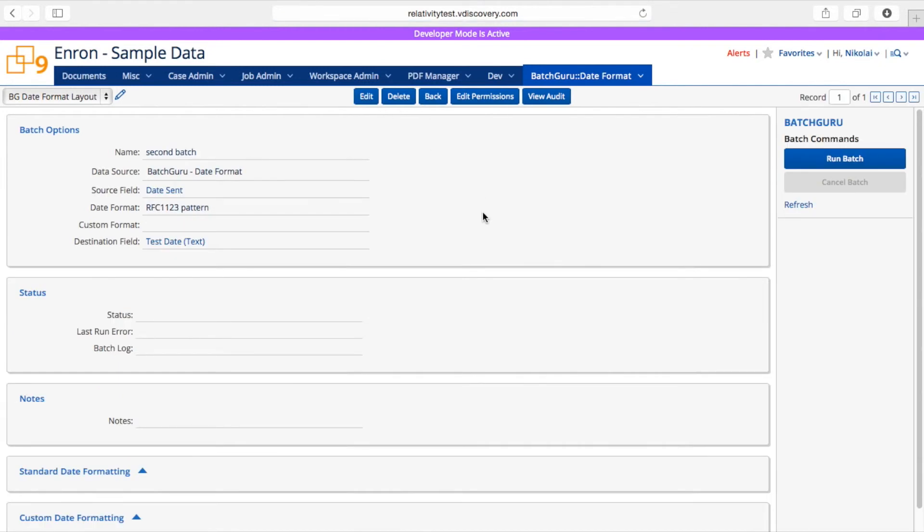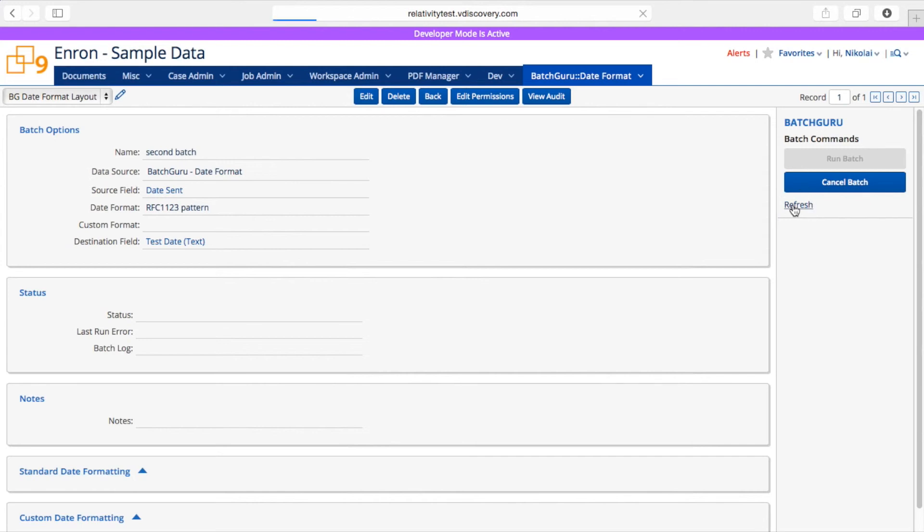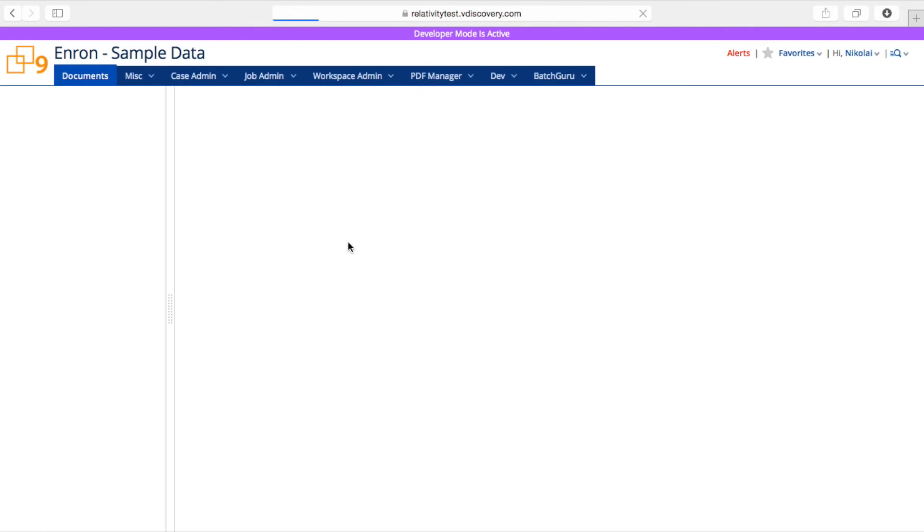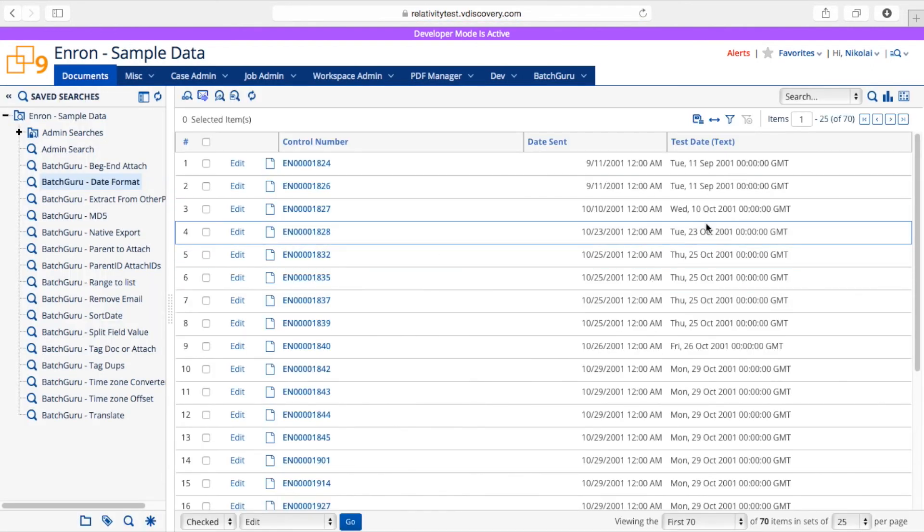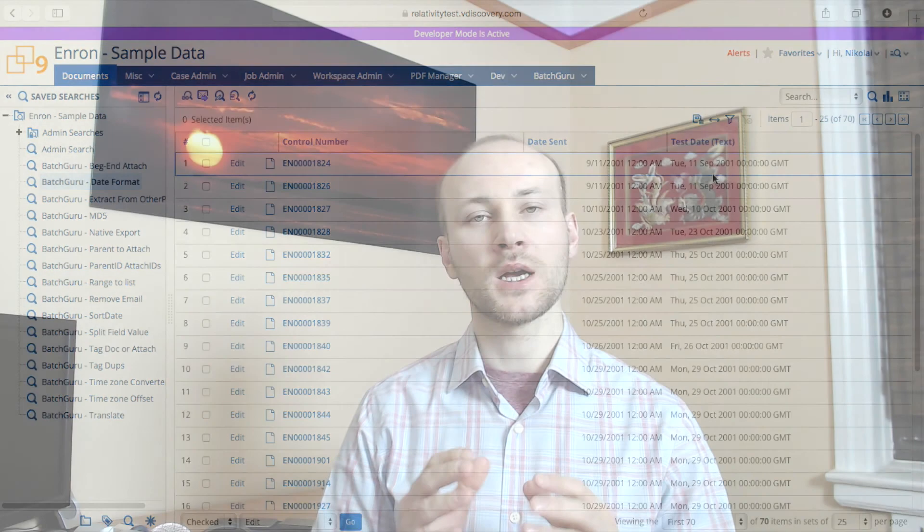And now that I saved my batch, I'm going to run it. I'm going to give it a quick second to get started on the server and I will refresh my batch status and I see that it finished. I'm going to go to my documents view and you could see that the date have been formatted and now it's much more readable than what it was before.